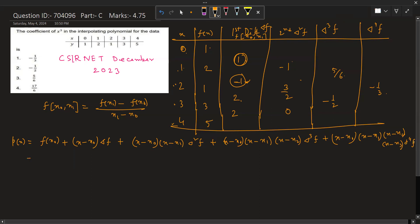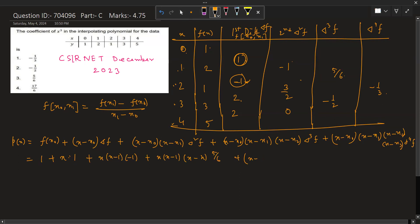Substituting our values — since x₀ = 0, we get: f(x₀) = 1; x·Δf where Δf = 1; x(x−1)·Δ²f where Δ²f = −1; x(x−1)(x−2)·(5/6) for the Δ³f term; and x(x−1)(x−2)(x−3)·(−1/3) for the Δ⁴f term.